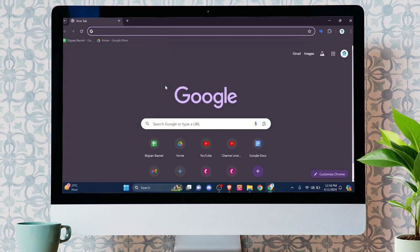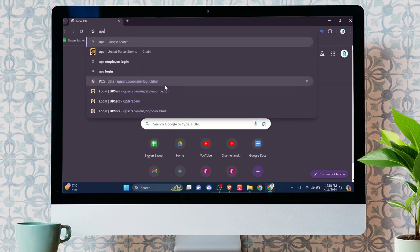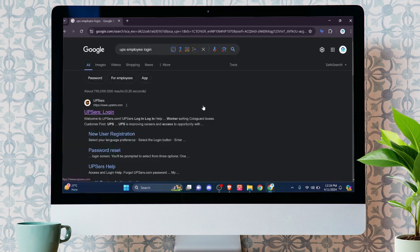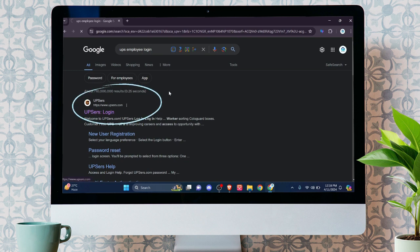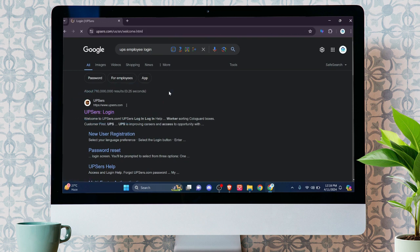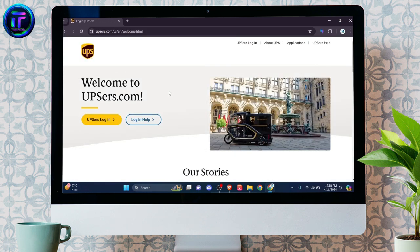In the above search bar, you can just type in UPS employee login. After that, you can find various URLs in the search results, but for now, we want to click the first link, which will lead towards this type of interface.